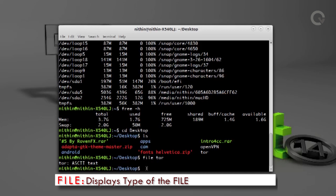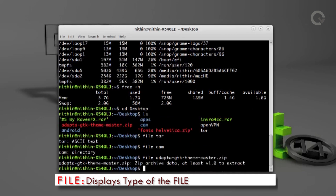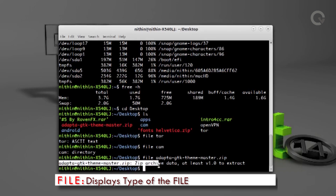Now let's try with another one — run `file cam` and see the results, which shows that cam is a directory, meaning it is a folder. Let's try with one more: run `file adapted-gtk-theme.zip`, which is identified as a zip archive data.